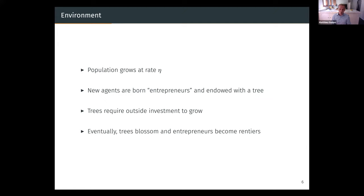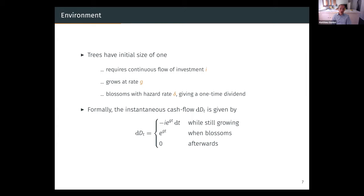Eventually trees blossom, and at that point entrepreneurs invest all the proceeds into a diversified portfolio and become rentiers. Trees have an initial size of one and require investment proportional to their size — there's a coefficient of proportionality ι between the flow of investment needed for the tree to grow and its size. If you invest in the tree, it grows at rate G. At some point the tree blossoms with hazard rate δ, giving a one-time dividend, and then disappears. Formally, the instantaneous cashflow of the tree is first negative while growing — minus ι times the size e^{Gt} — and then when it blossoms it gives a dividend equal to its size, and afterward zero.